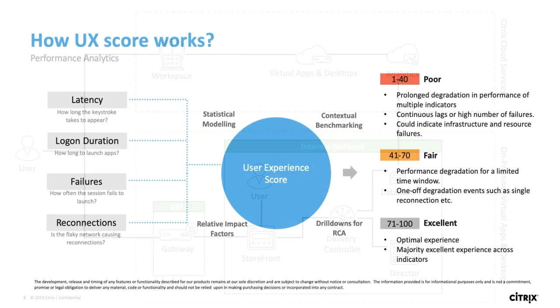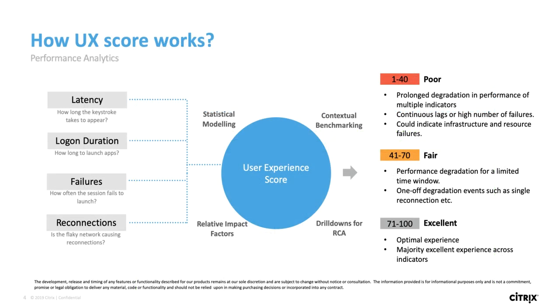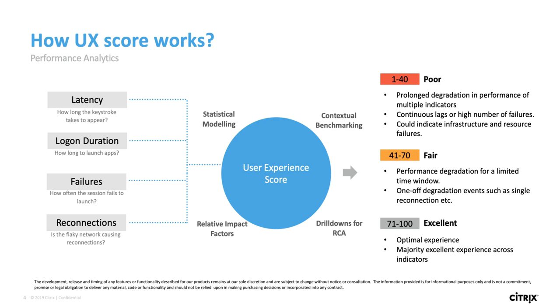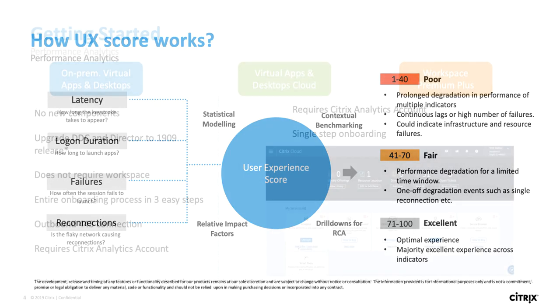So how does the user experience score work? It takes into account different metrics such as latency, log-on duration, failures, and reconnections and lets you as the administrator know what the experience for the user is. It also allows you to drill down deeper in order to find the root cause and fix the issues the end user is experiencing. You'll be able to proactively make sure your environment is healthy and optimized before end users complain about issues.